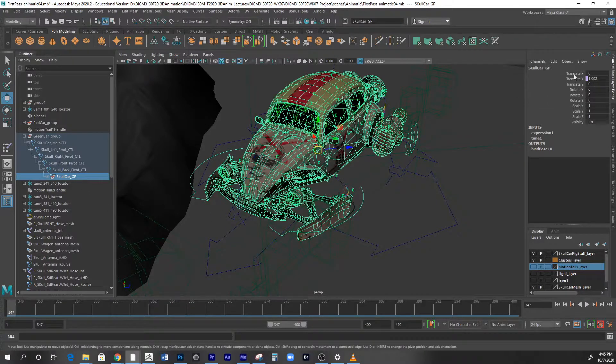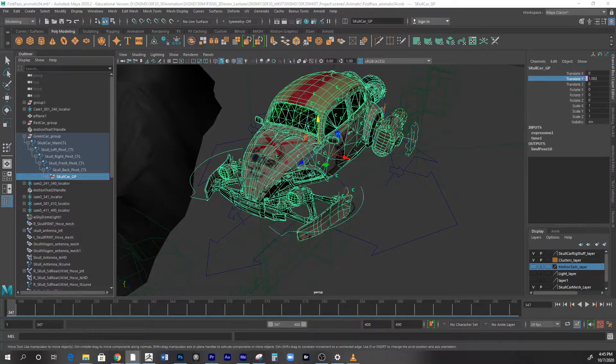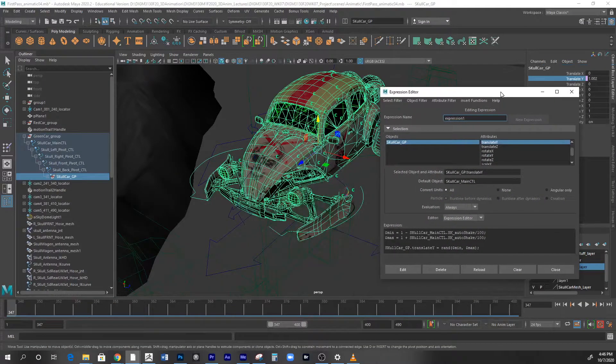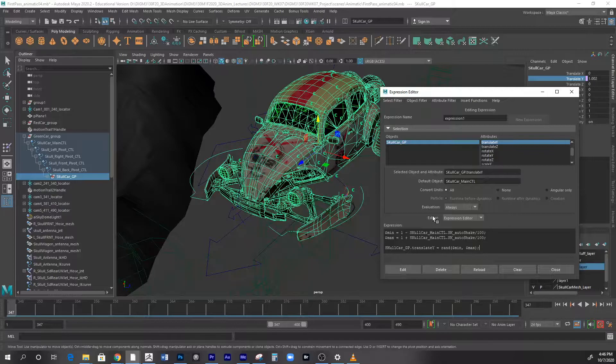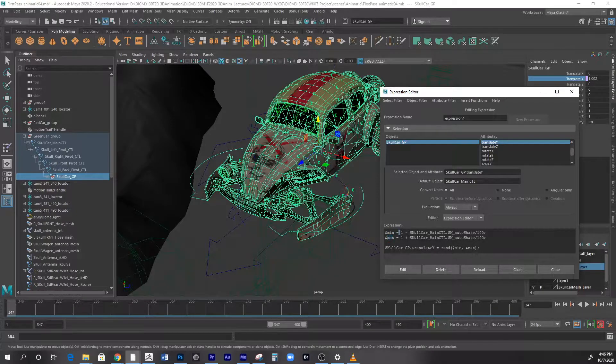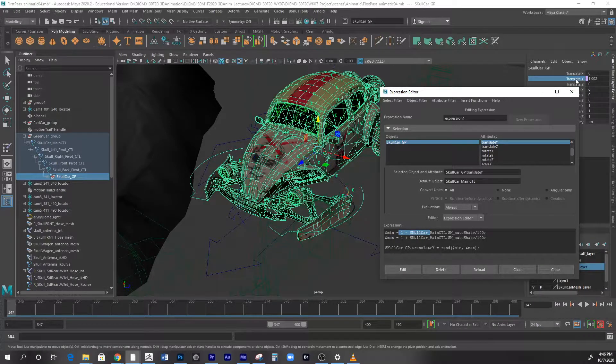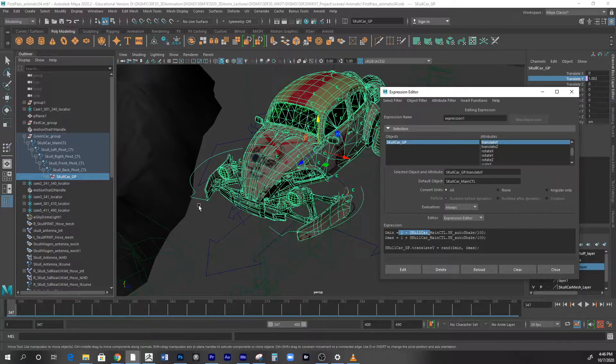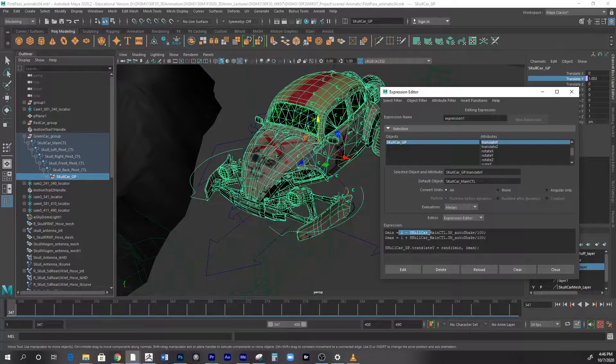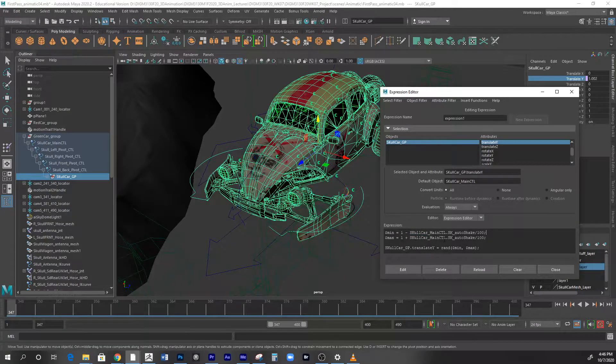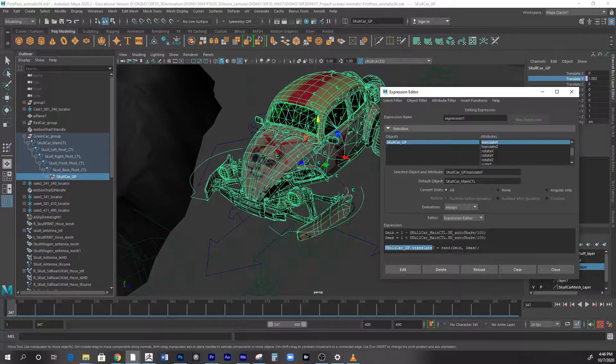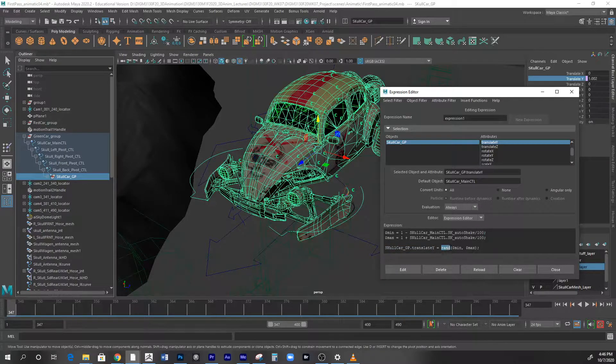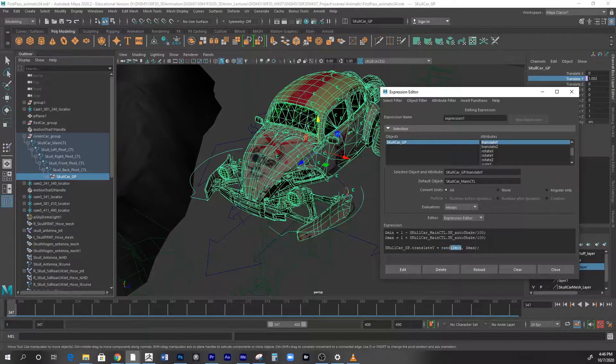So let me go to edit expression. Okay, this is it - this is the scripting or the expression. Basically I create a variable called min and max, and the variable is equal to these values - the attributes of the skull car GP. I have min GP Y and this will use a command of rand or randomized.